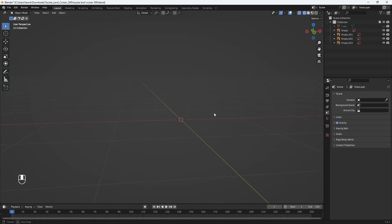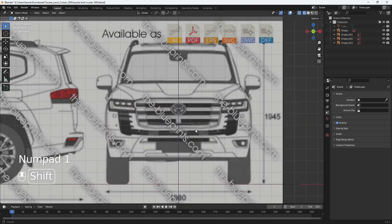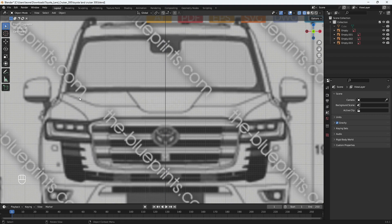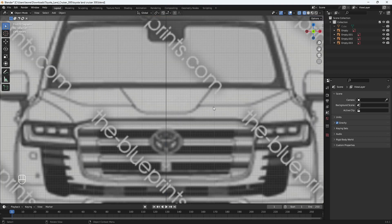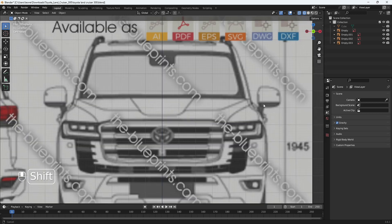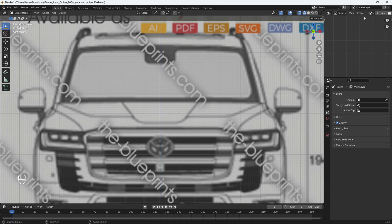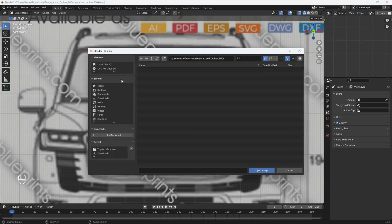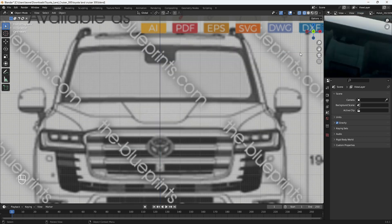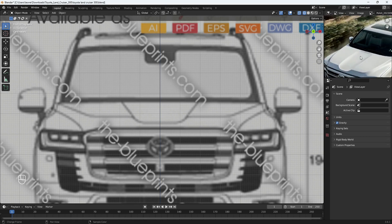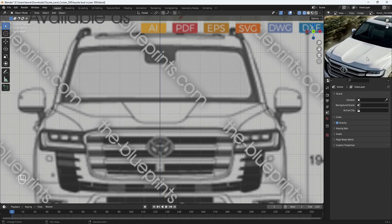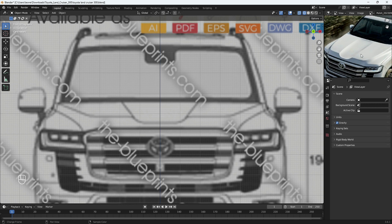In this part we are going to start with modeling the bonnet, or hood as some people would call it. Let me load in an actual picture of the vehicle so we get to see exactly how the bonnet needs to be. You can see this is how the bonnet looks like and we have to create the exact thing.